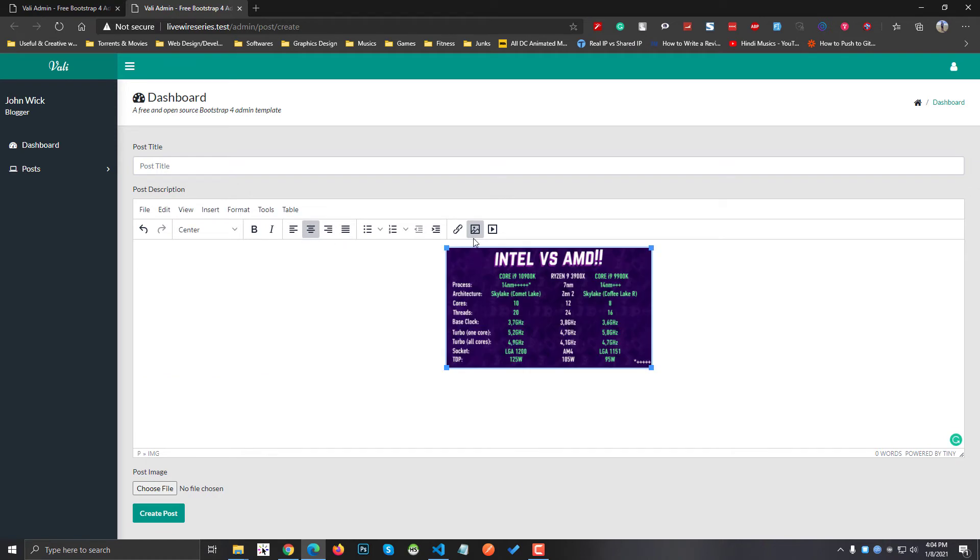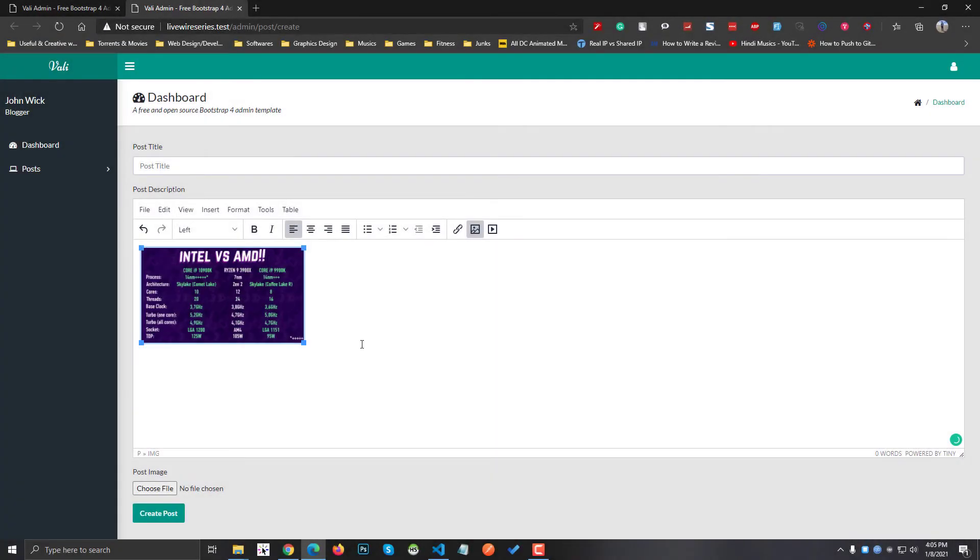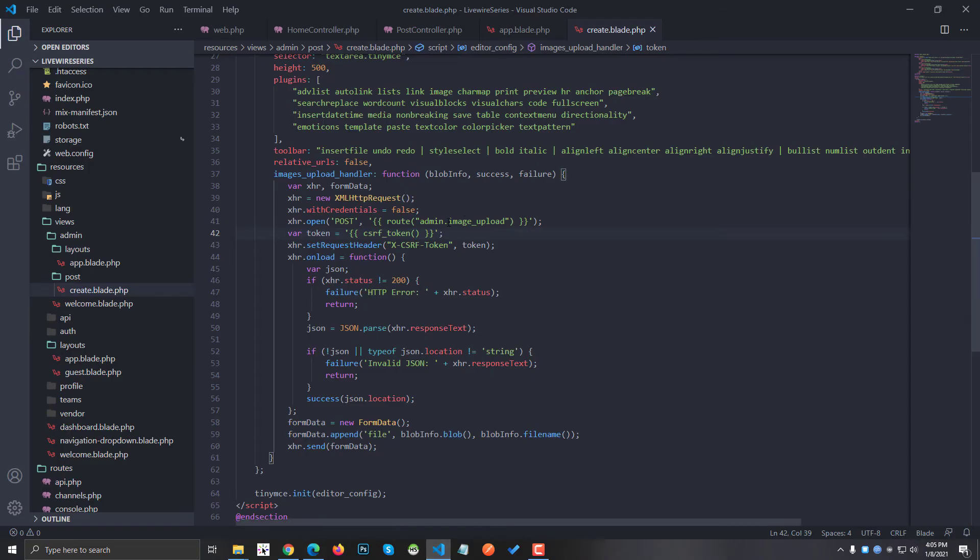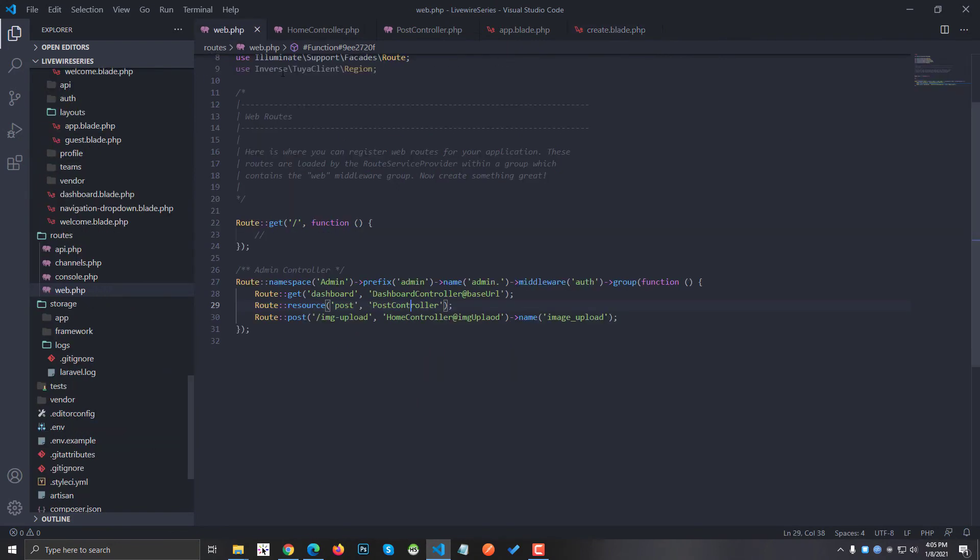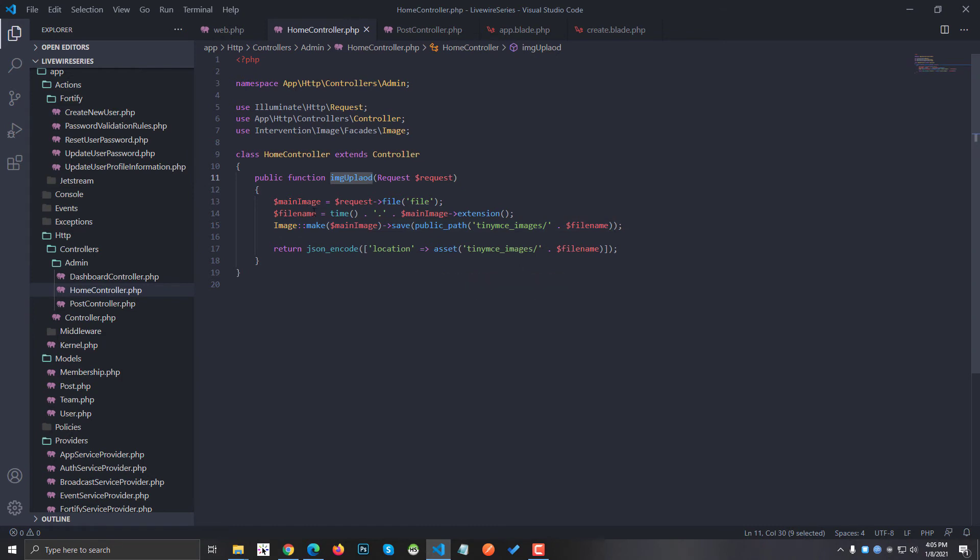How is this image being uploaded? This is a difficult thing for new developers. If I go inside my image upload route, which I defined right here, it is inside the home controller. It has an image upload section. All I am doing is getting the image, giving it a name, and then saving it on the public path.